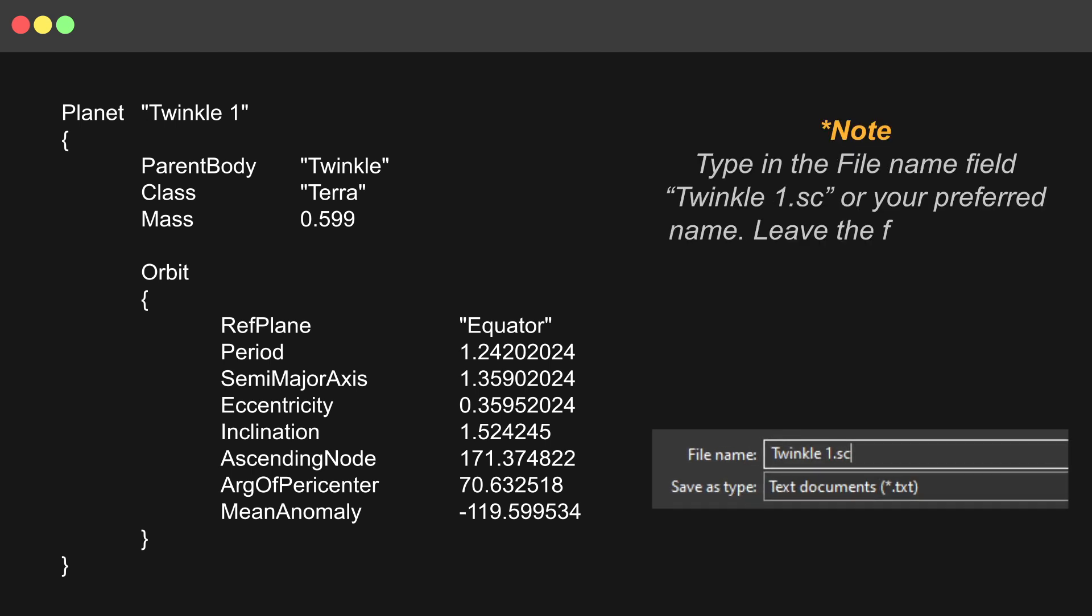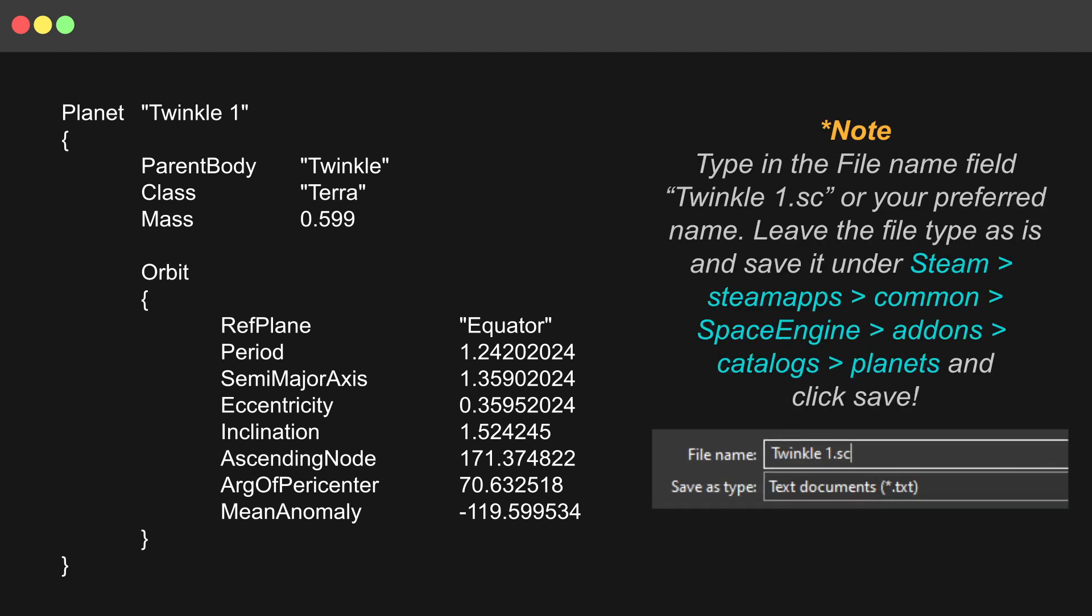Type in the file name field Twinkle1.sc or your preferred name. Leave the file type as is and save it under Steam, Steam Apps, Common, Space Engine, Add-ons, Catalogs, Planets, and click Save.